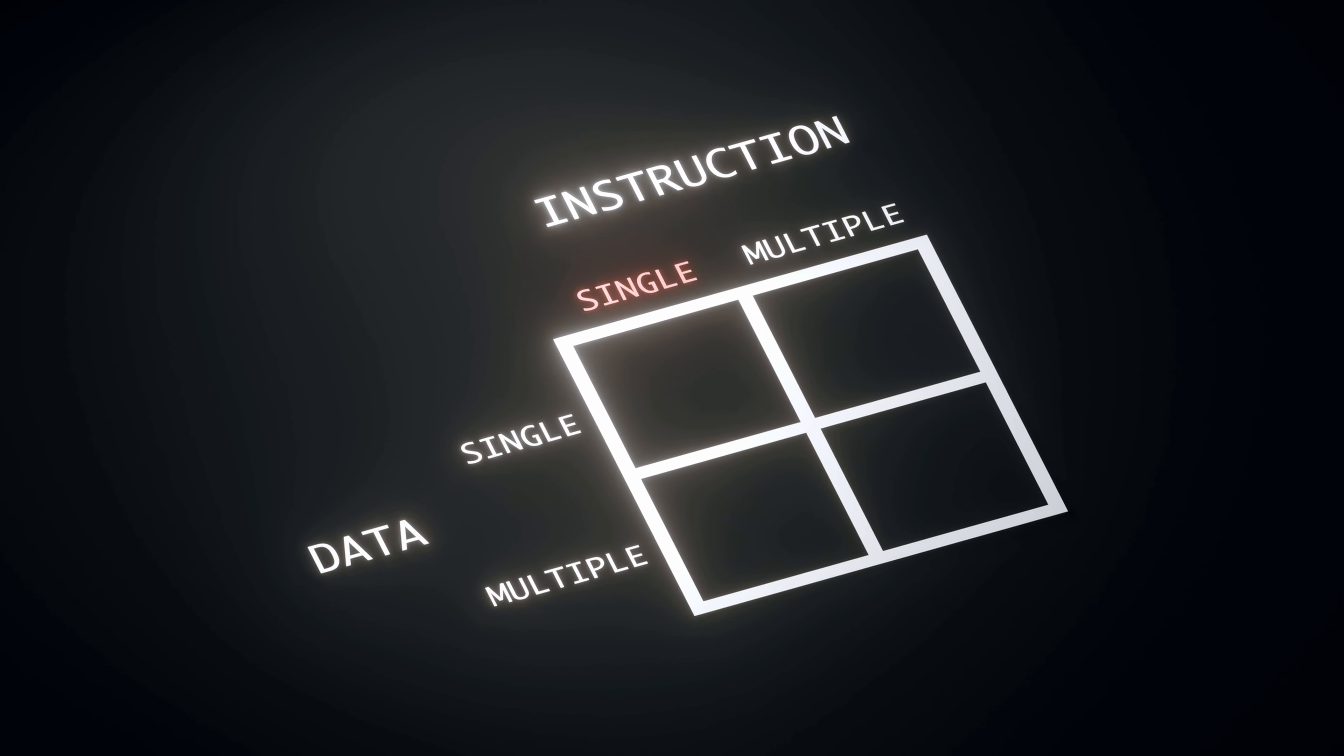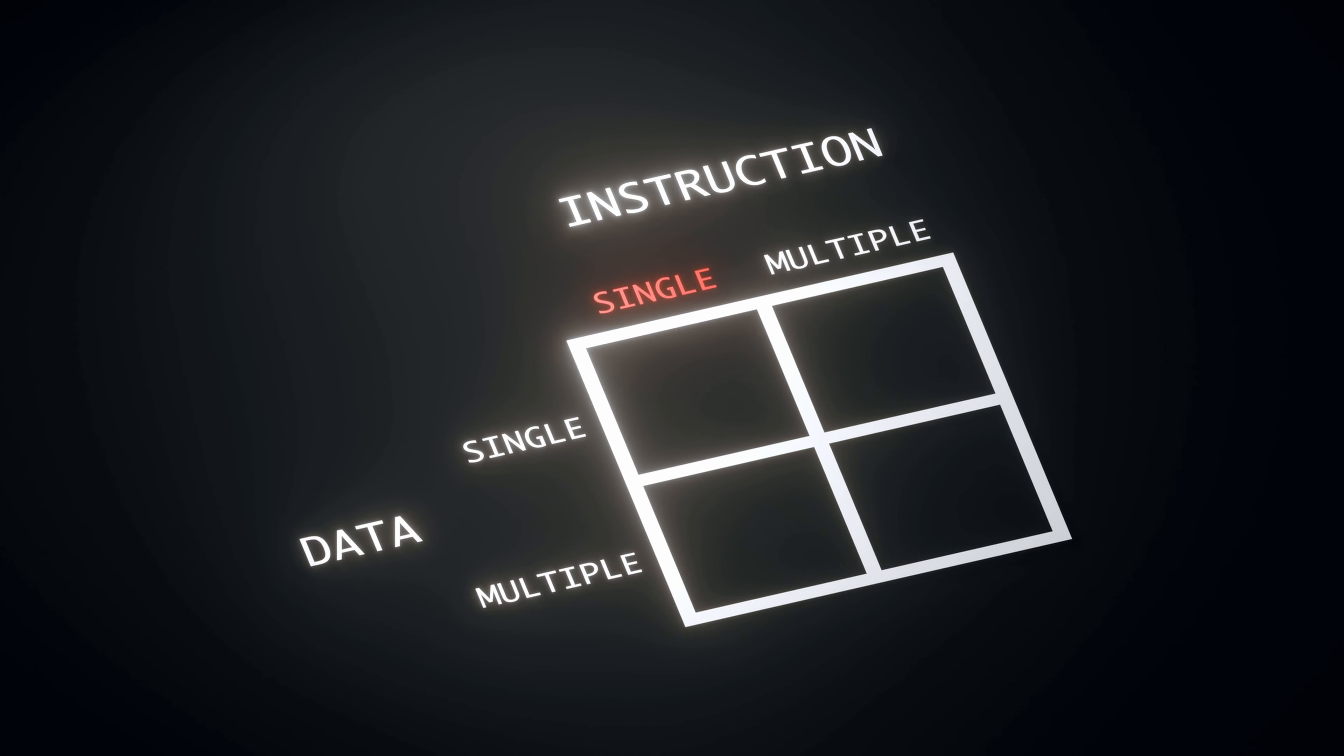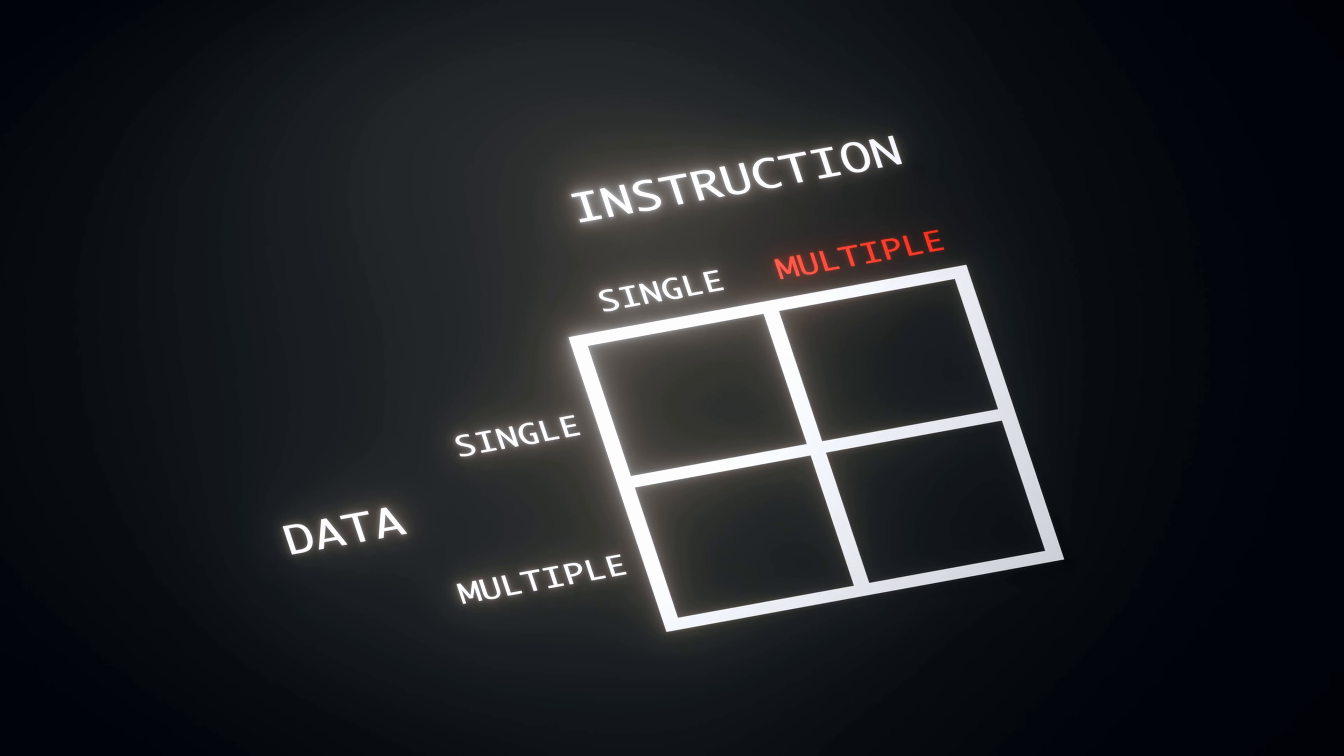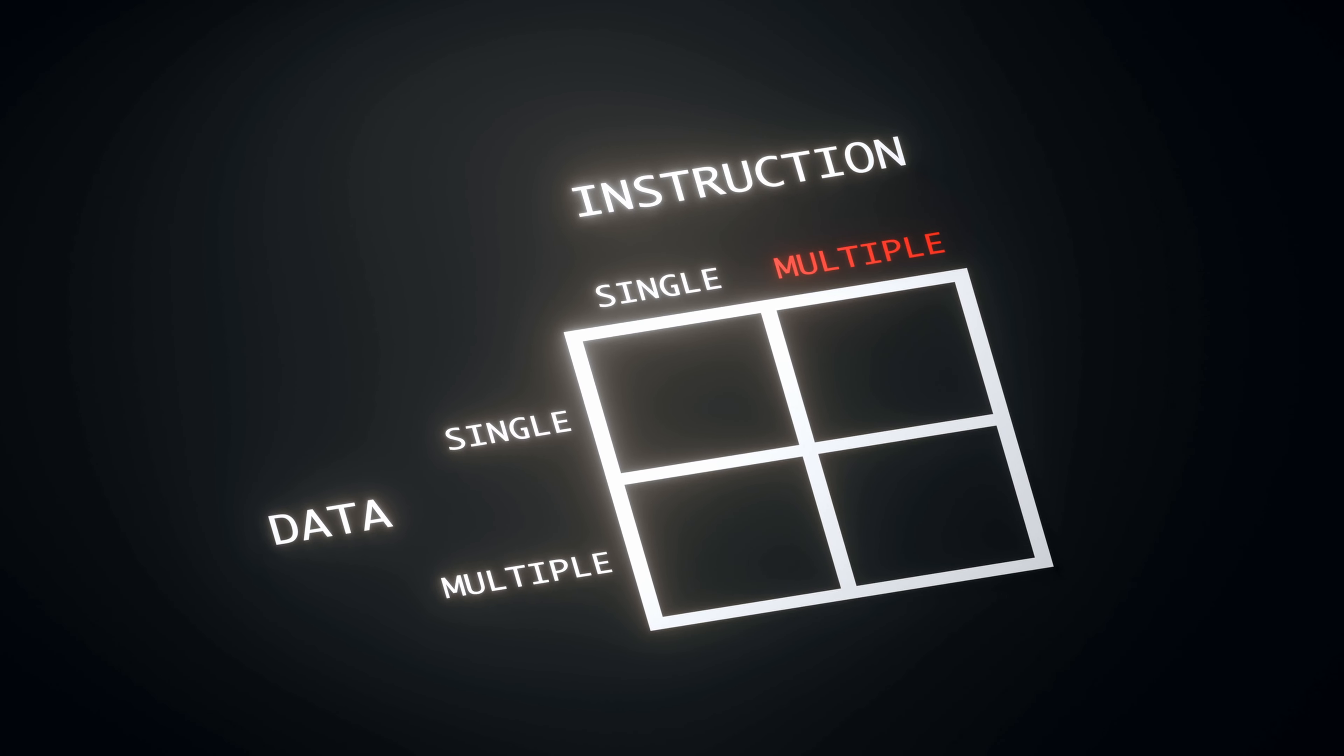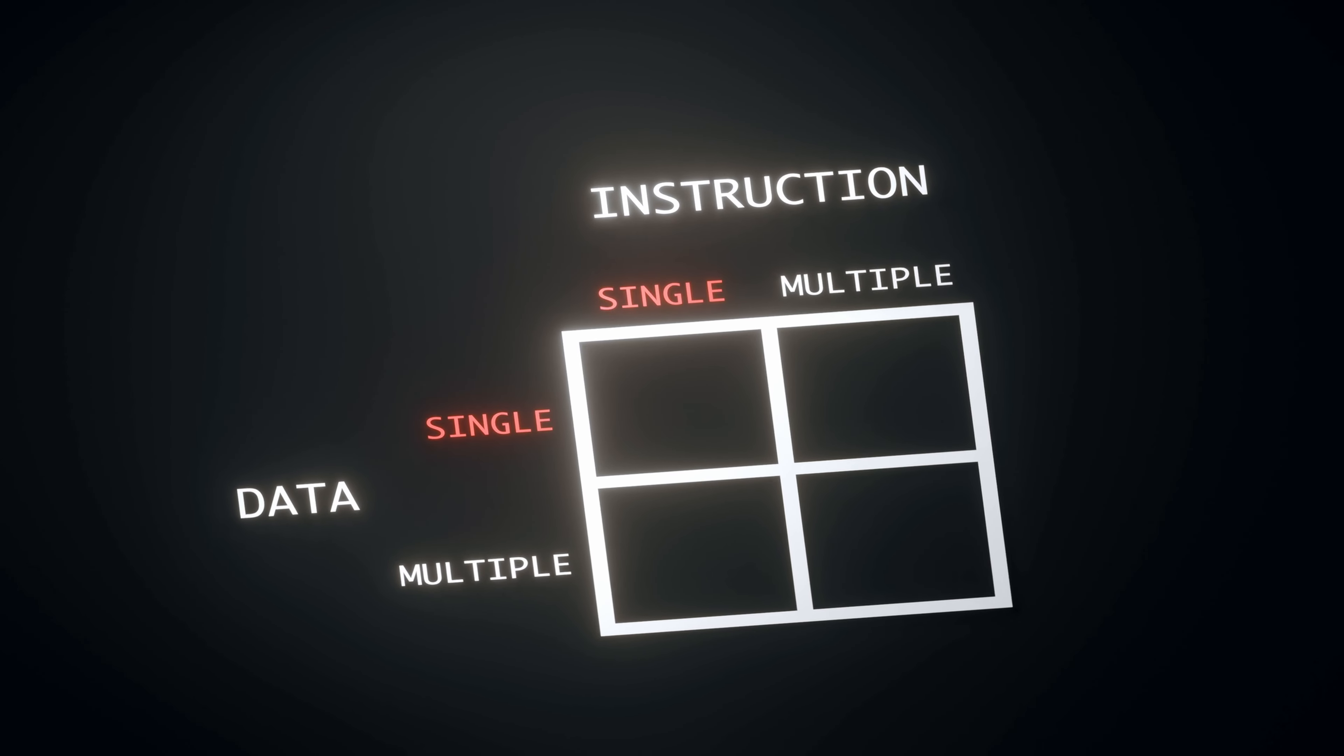In single instruction processor architectures, the processor handles a single stream of instructions. In multiple instruction processor architectures, the processor can simultaneously handle multiple separate streams of instructions. The same idea applies for the data axis.